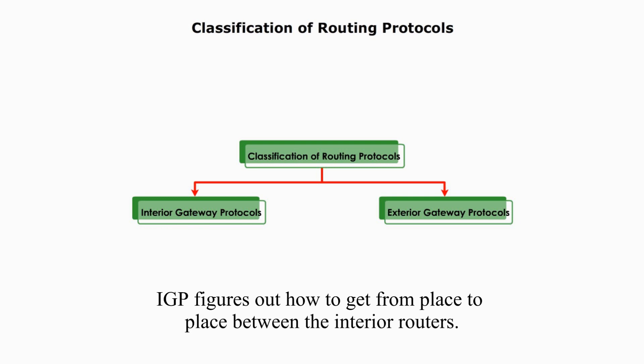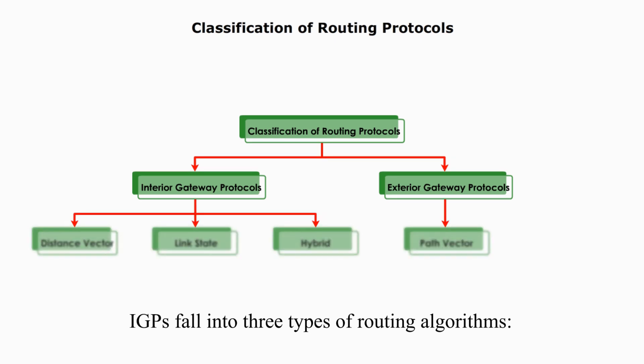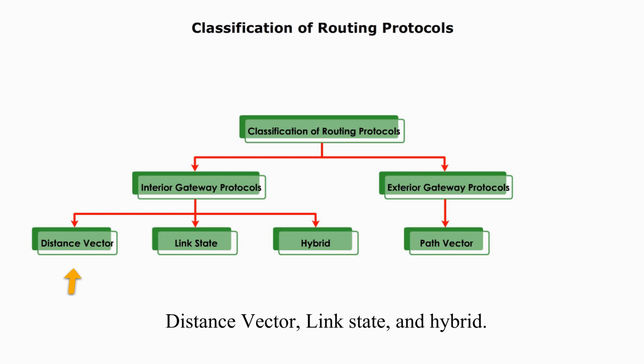A routing protocol used within AS is referred to as interior gateway protocol. IGPs figure out how to get from place to place between the interior routers. IGPs fall into three types of routing algorithms: distance vector, link state, and hybrid.